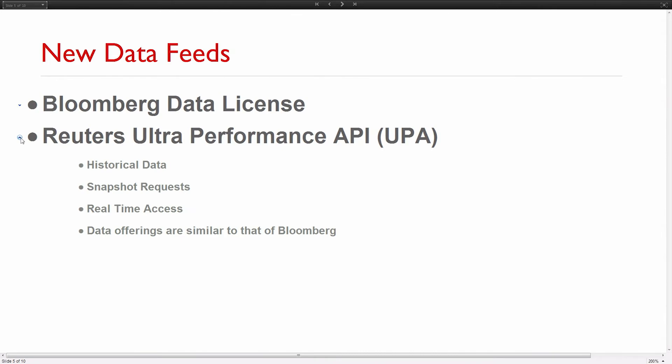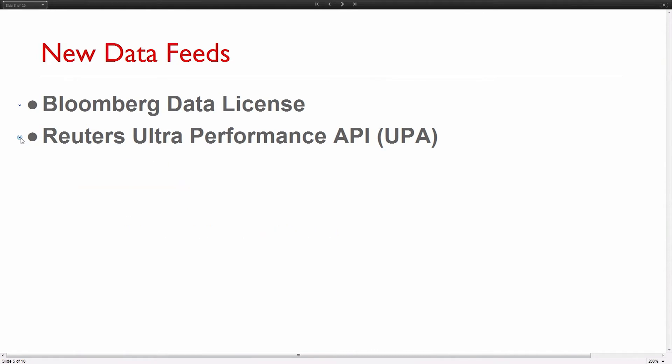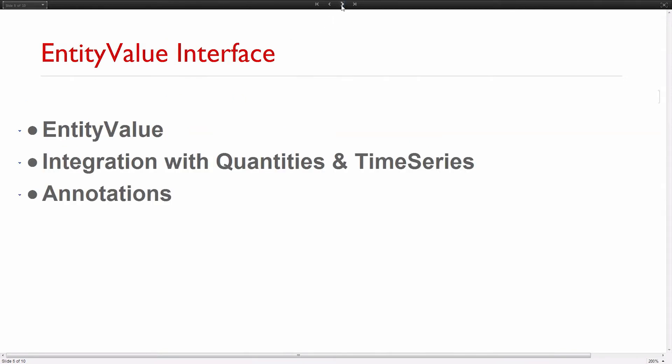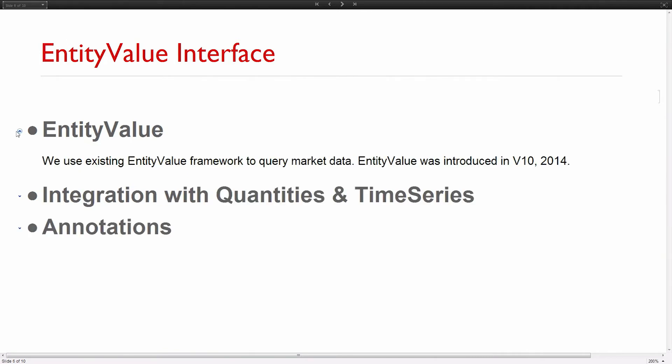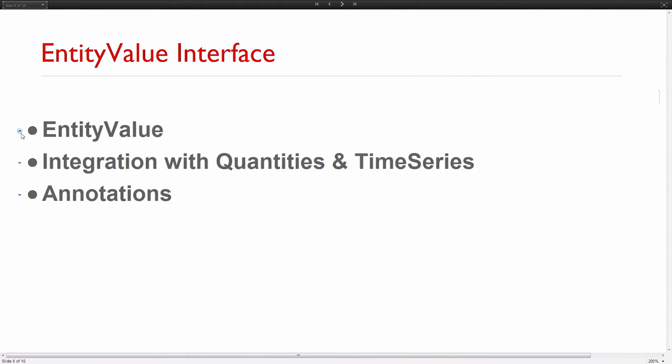Reuters Ultra Performance API uses TCP protocol. Reuters has their own protocol for exchanging data. You get historical data, snapshot requests, real-time access similar to Bloomberg but perhaps a little bit cheaper. We wanted to integrate it in existing functionality, so the entity value framework is pretty nice for that.